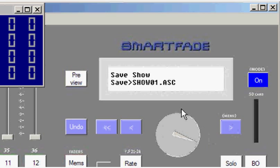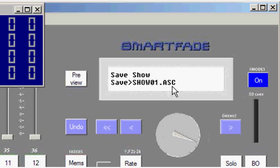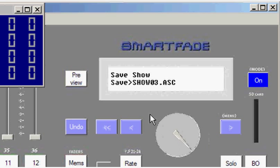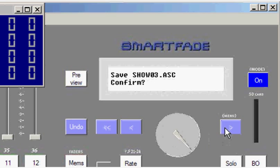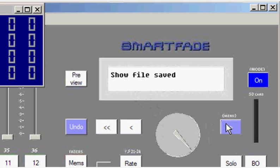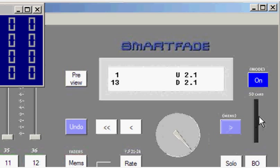When I save a show, it gives me the name show01.asc. The .asc indicates that we are saving SmartFade shows in a standard USITT ASCII format. And I can change the name from show01 to a different number, show03, for instance, by using the encoder wheel. Once I hit enter, I'll get a confirmed message, hit enter again, and now I have saved that show file to the SD card.